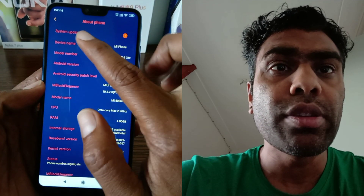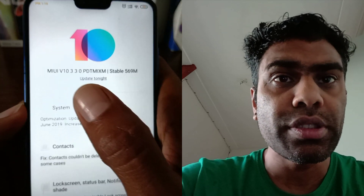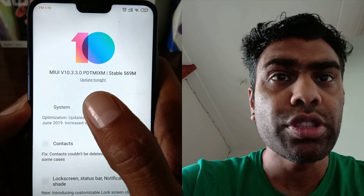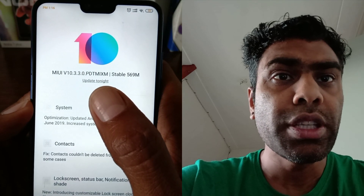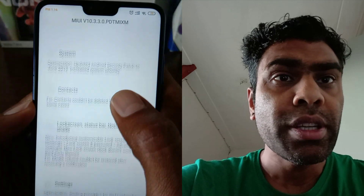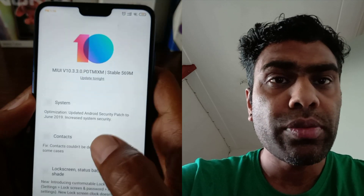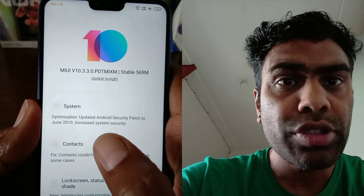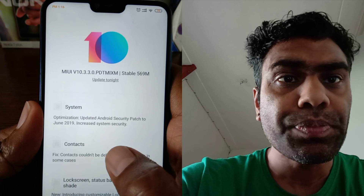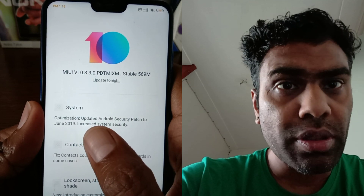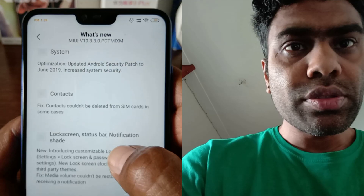Here you can see 'About Phone' and then 'System Update'. I'll click it. Here you can see MIUI version 10.3.3.0 PDTMIXM — it's a stable version, 569 MB. In the system notes they are saying: optimization updates, Android security patch to June 2019, and increased system security.